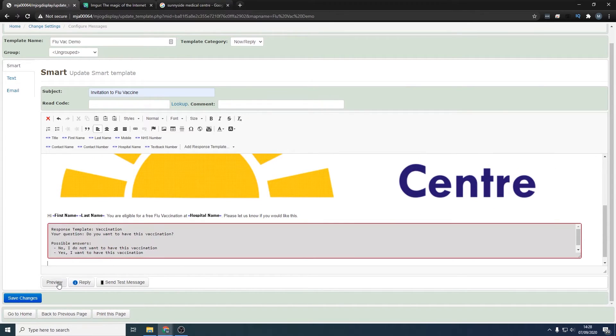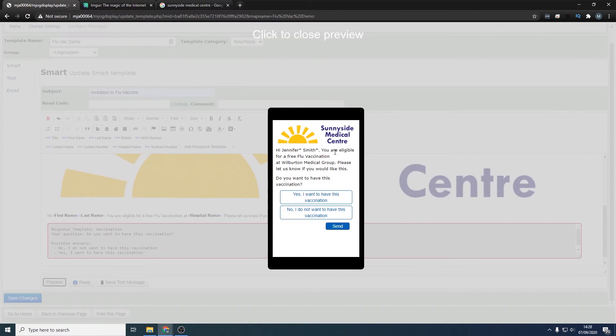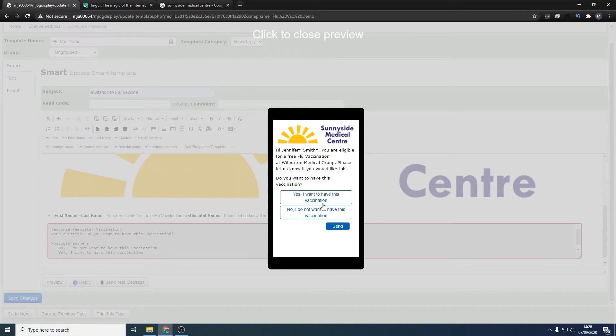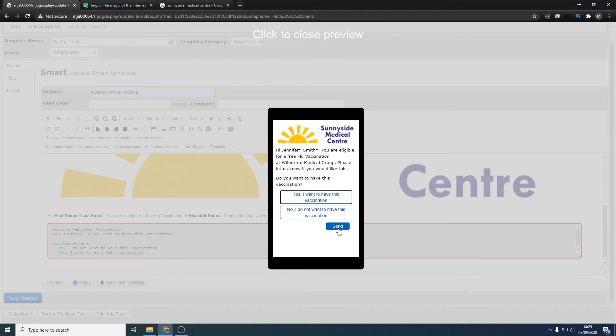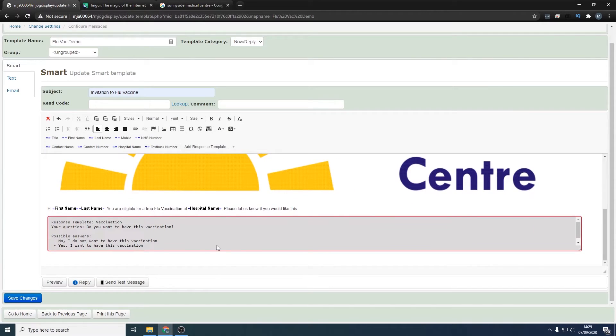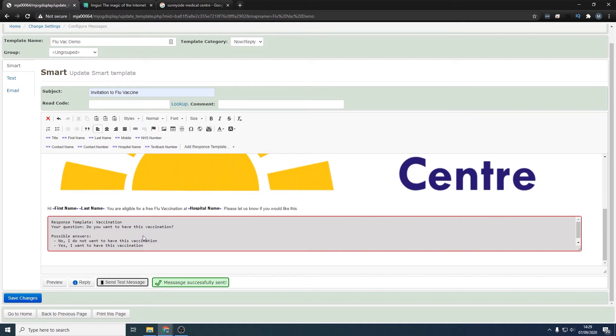Now our message looks like this. We've got, 'Hi first name last name, you're eligible for a free flu vaccination at practice name. Please let us know if you would like this. Do you want to have this vaccination? Yes or no.' Nice and easy for them to click on their mobile phone, and then they can press send. It's as easy as that. I'll bring up the text message now that's been sent to my mjog messenger app, which I'll bring up on the screen for you now.